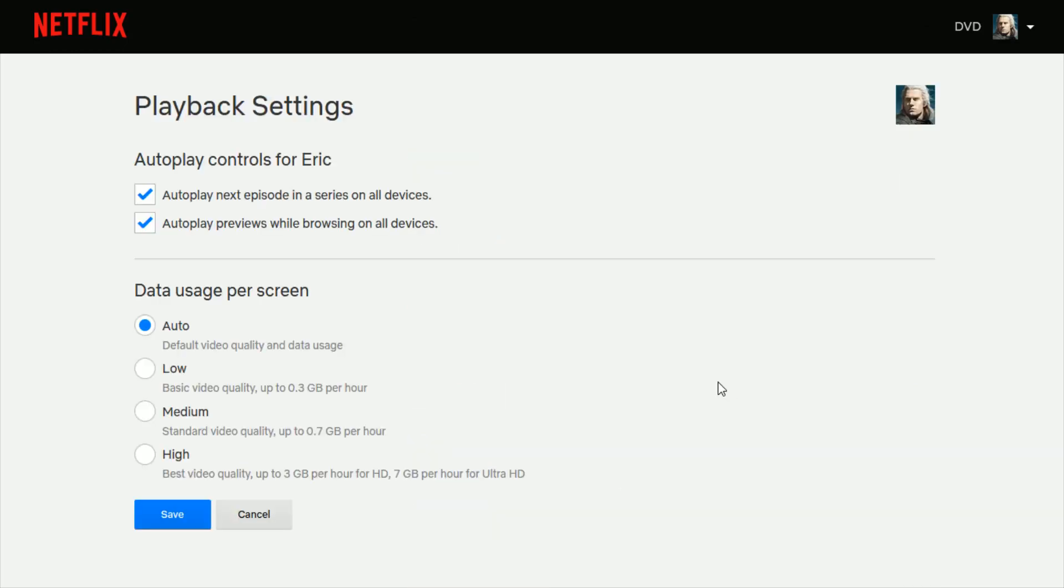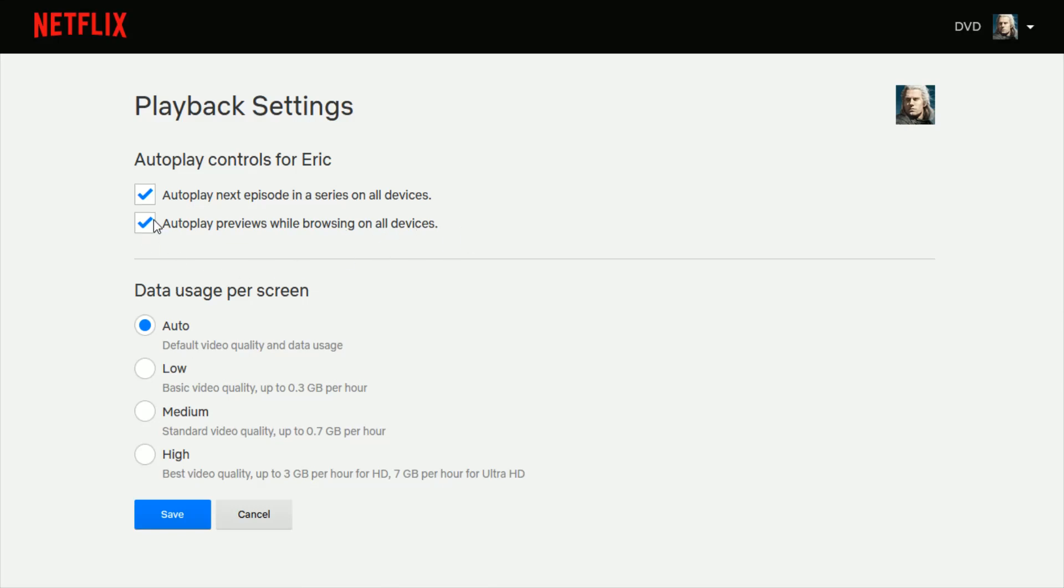And this is where the autoplay controls can be set. So you can put a little check mark next to autoplay next episode in a series on all devices. Autoplay previews while browsing on all devices. I actually want to get rid of that particular option. So I'm going to uncheck it and then click save.